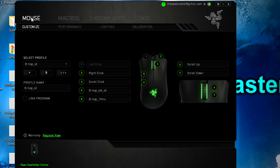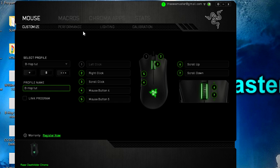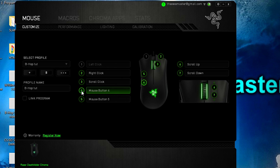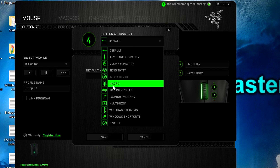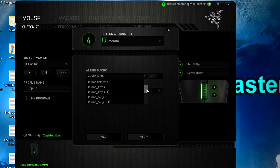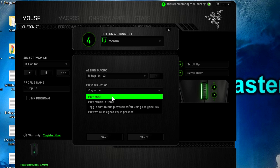Now go back to Mouse and first make a new profile and give it a name that fits, so you can easily switch between profiles if you want to disable the bhop macro. Then change the options in the performance menu to what you prefer — I use 800 DPI and 1000 Hz polling rate. Now go back to your customized settings and here you can choose what button you want to assign the macros to and select the macro as the key assignment. Select the bhop macro you want to use and do not forget to put the playback options as 'Play while assigned key is pressed' for all bhop macros.